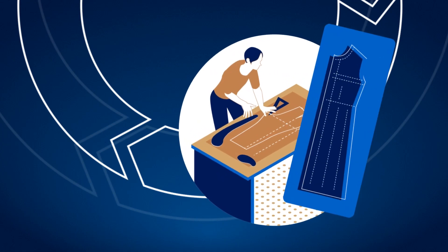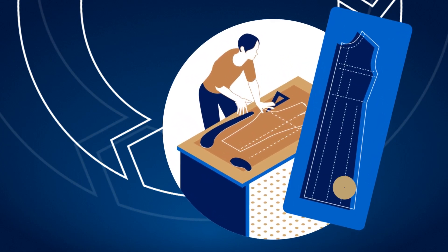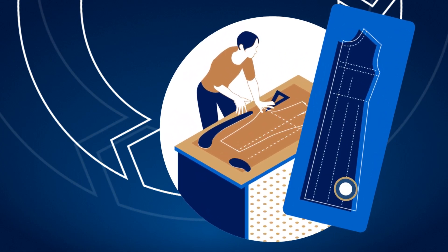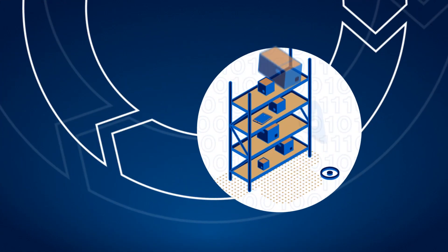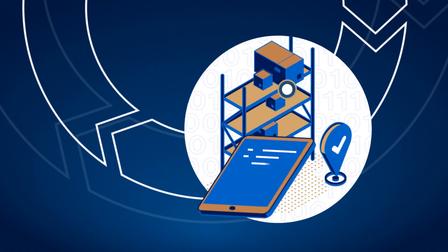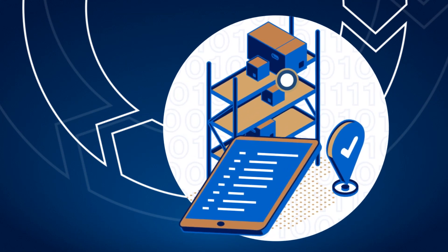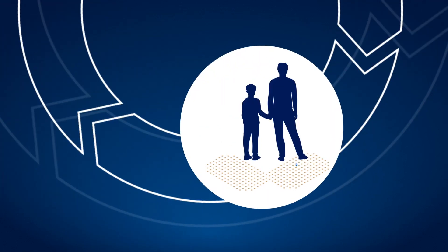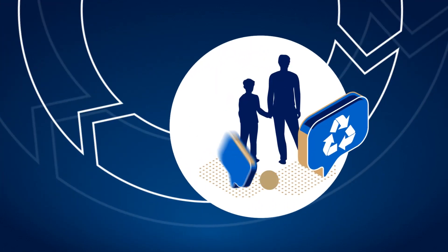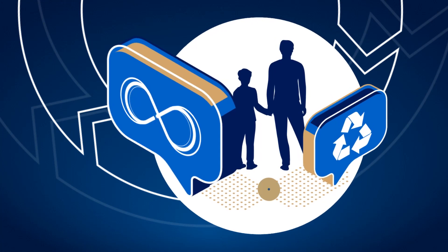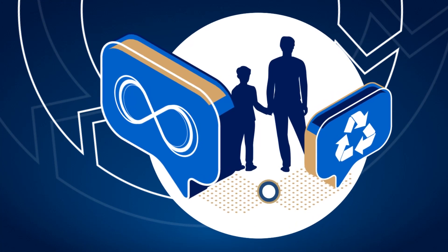Eco-design your products and integrate eThread from the manufacturing stage to optimize the entire supply chain, to repair, reuse, and sort waste for better recycling.